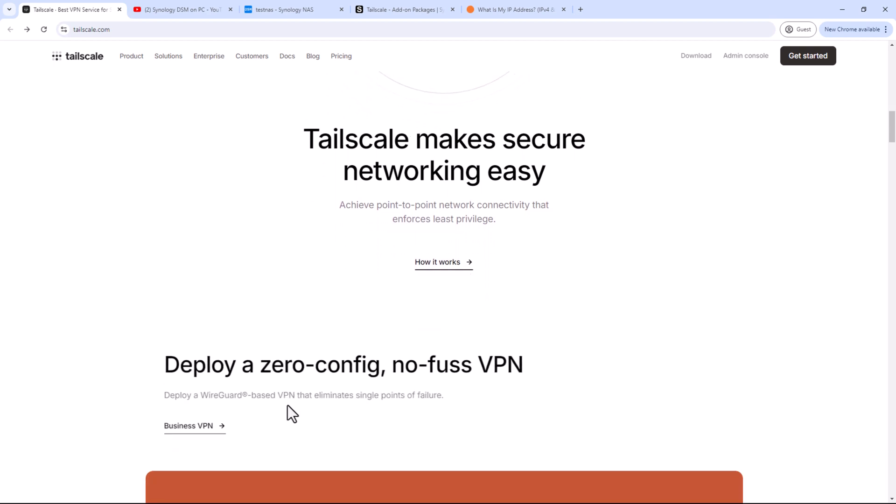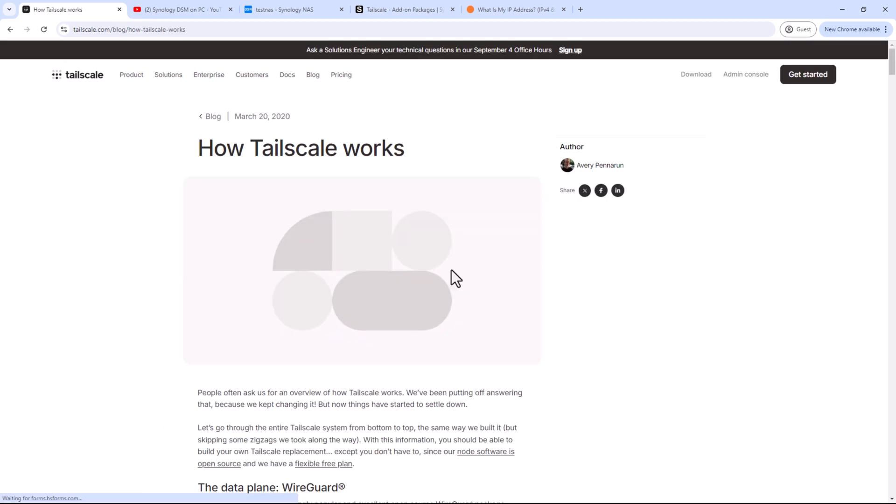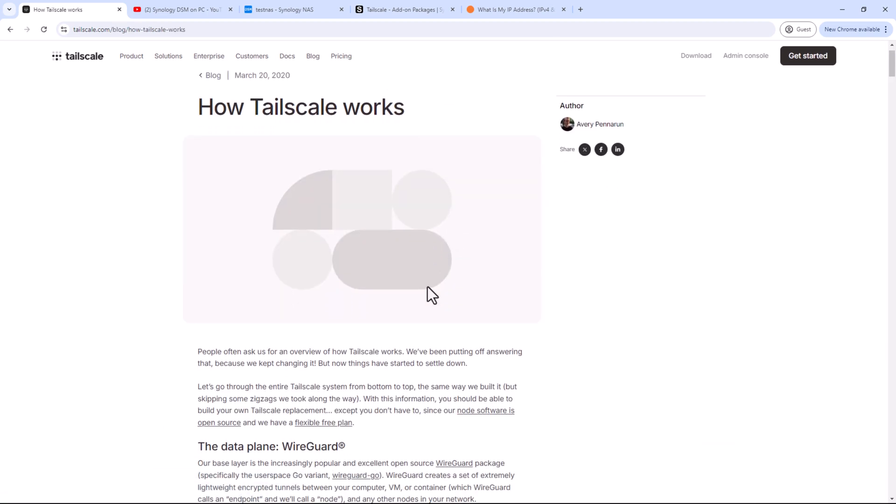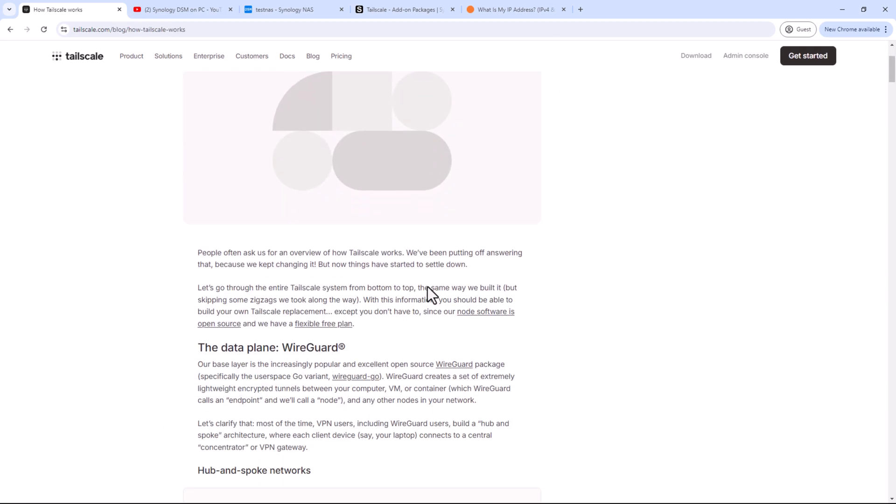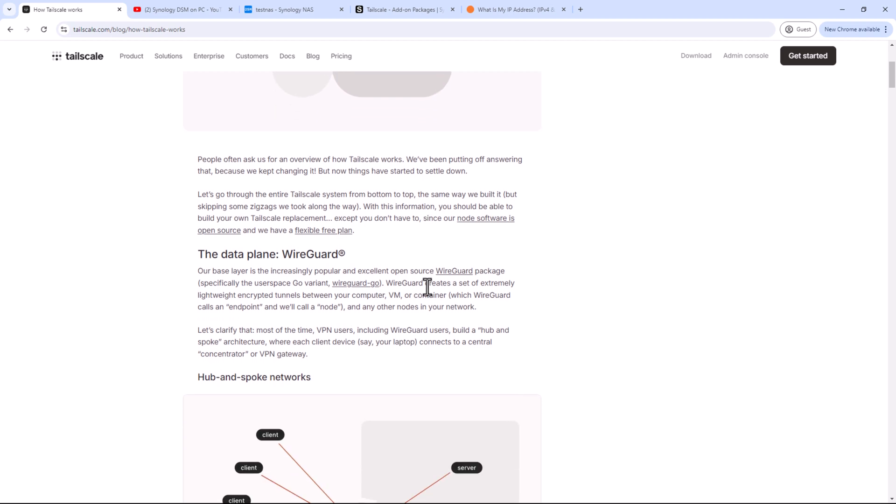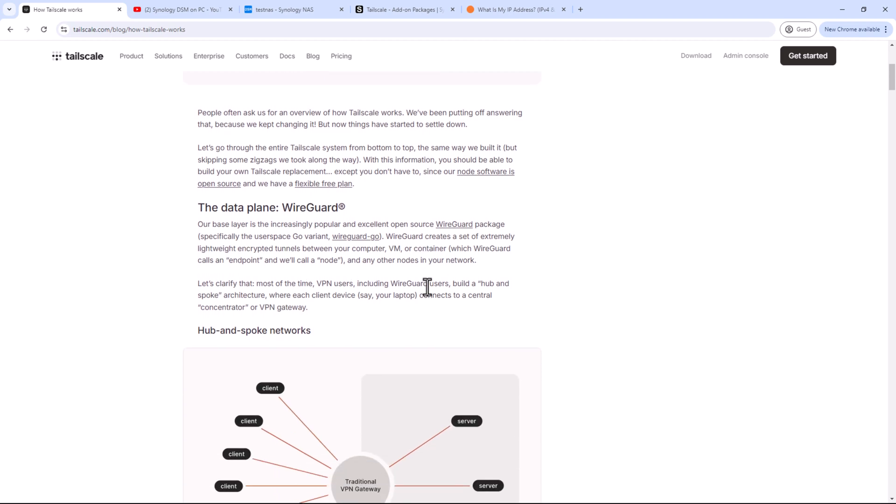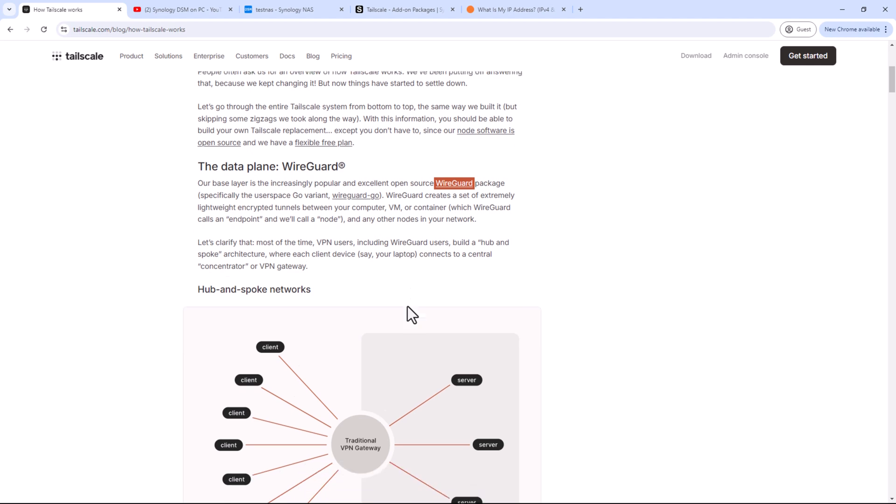I'll not go into the details for how Tailscale works. There are many videos from subject matter experts on this topic. In layman's terms, it's a networking tool that simplifies the process of setting up a secure and private network. It uses a technology called WireGuard to create a mesh VPN allowing devices to connect directly to each other over the internet while maintaining a high level of security.